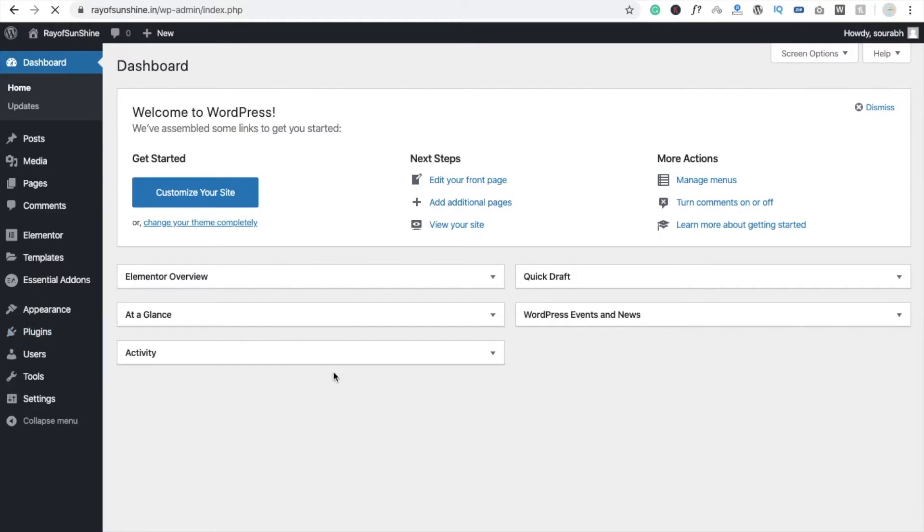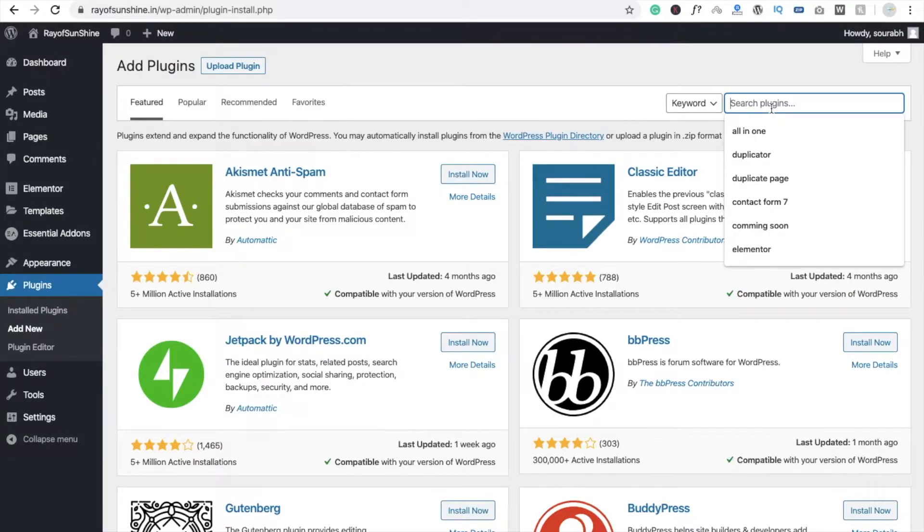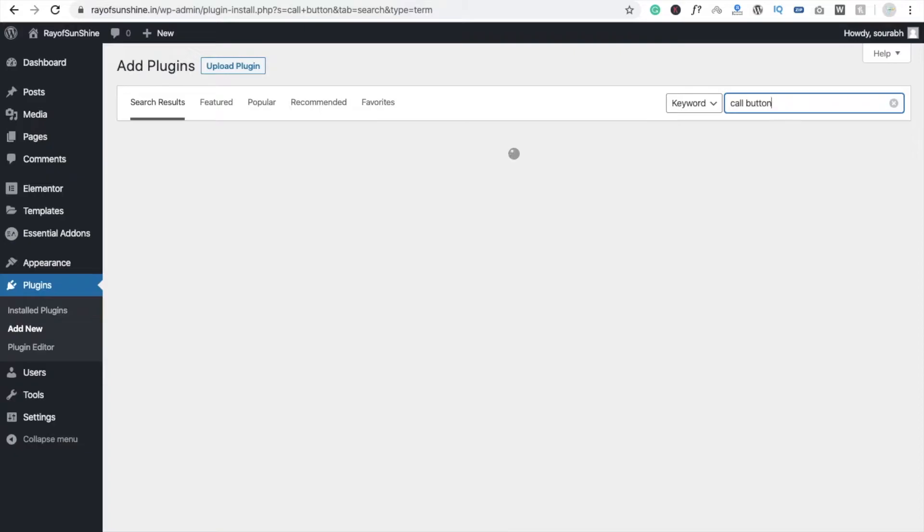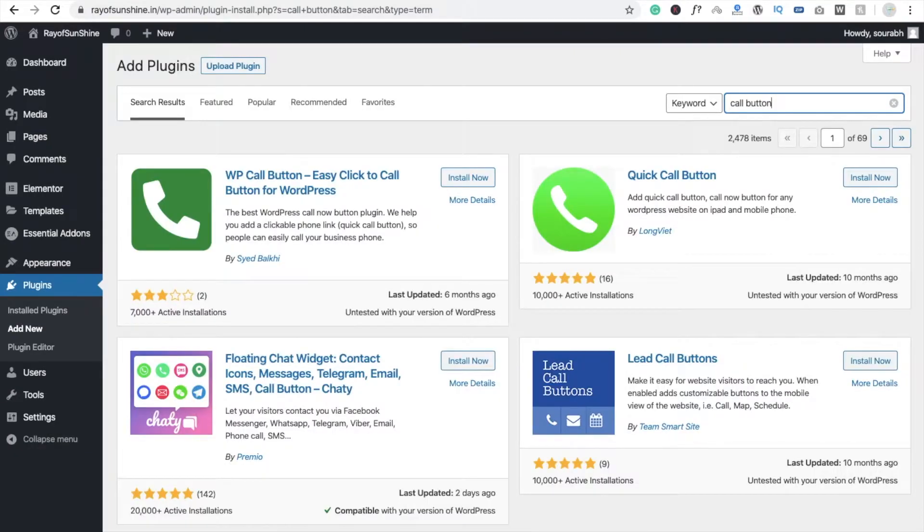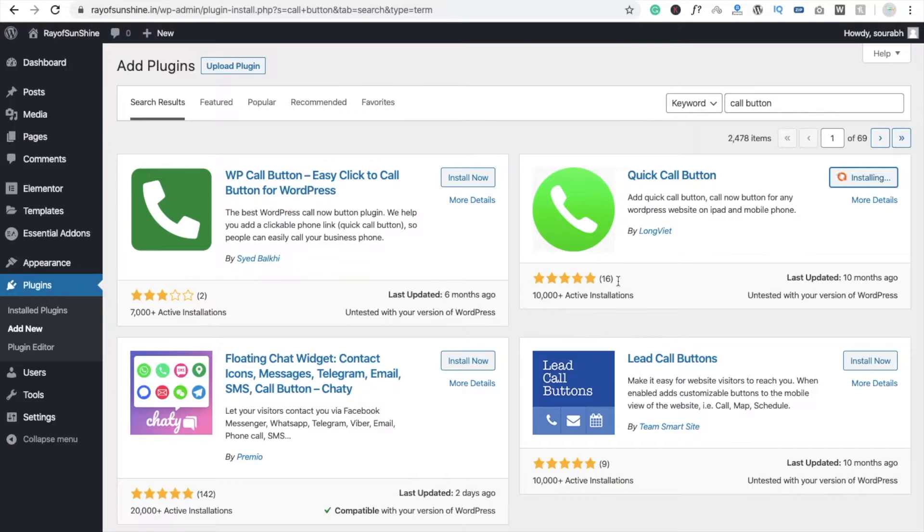Here you need to type 'call button simple' and wait some seconds. You can see there are a lot of plugins here, so we are going to use Quick Call Button. Just click on install because it has five star rating, so that's why we are going to use it.